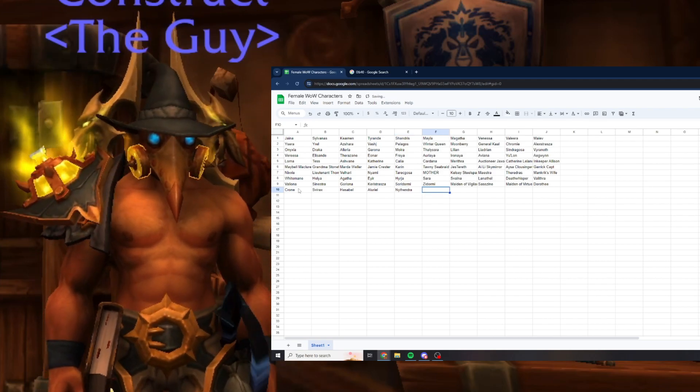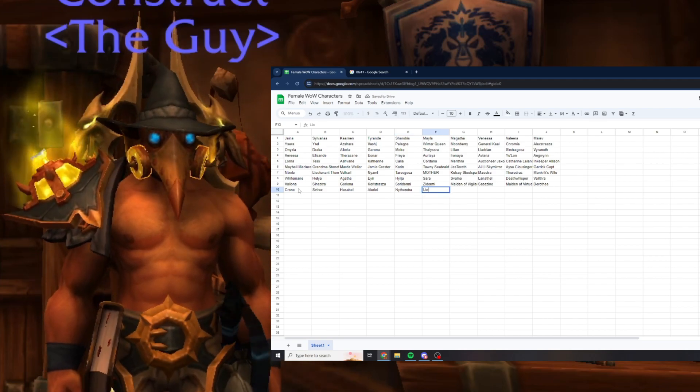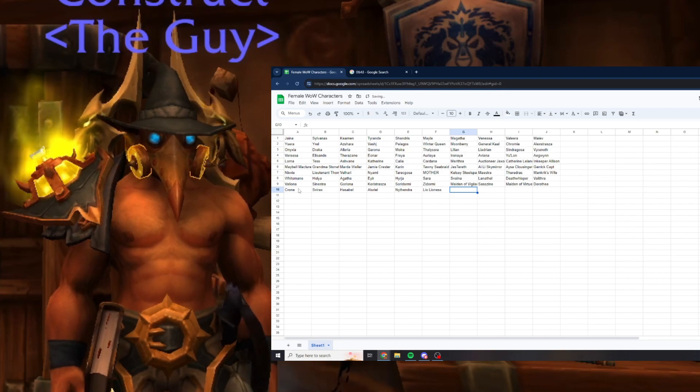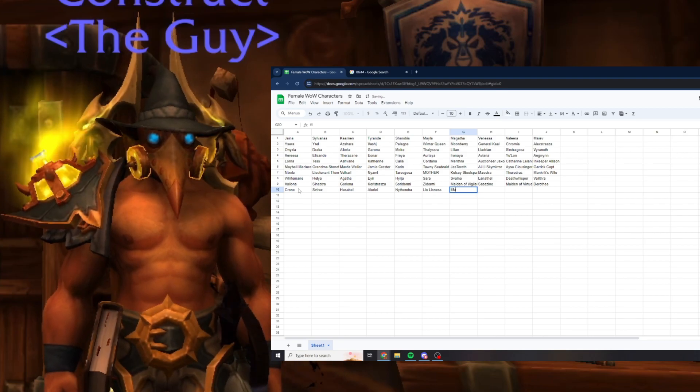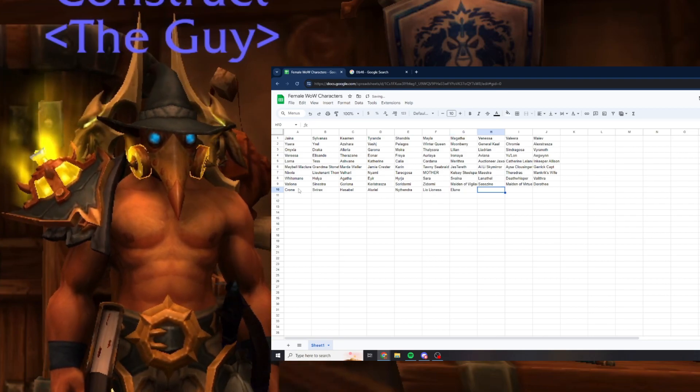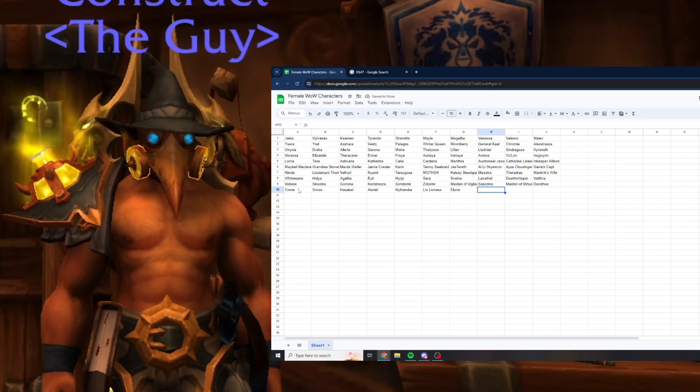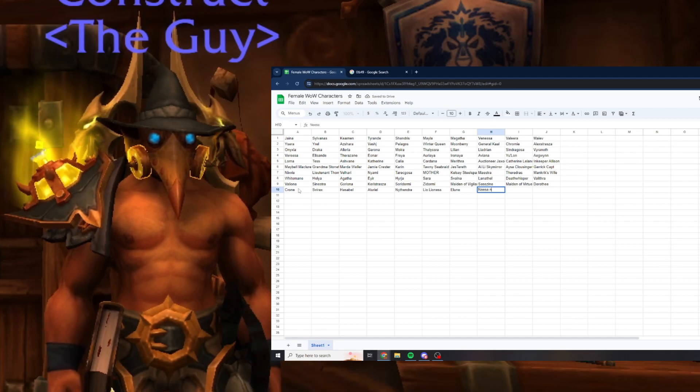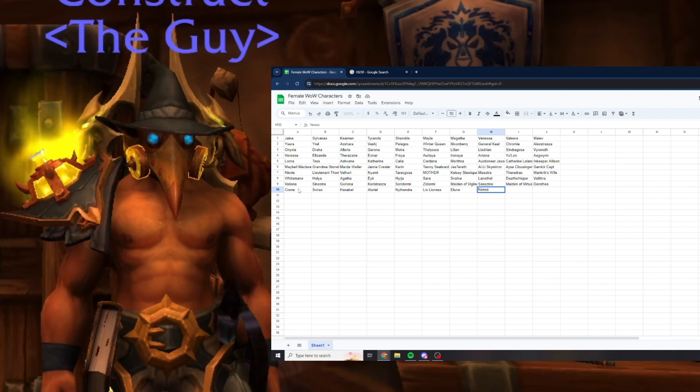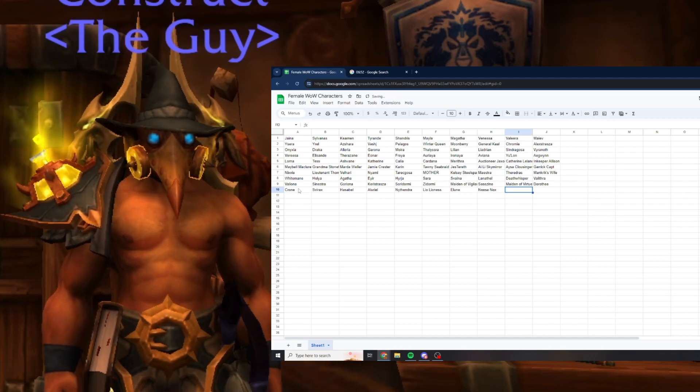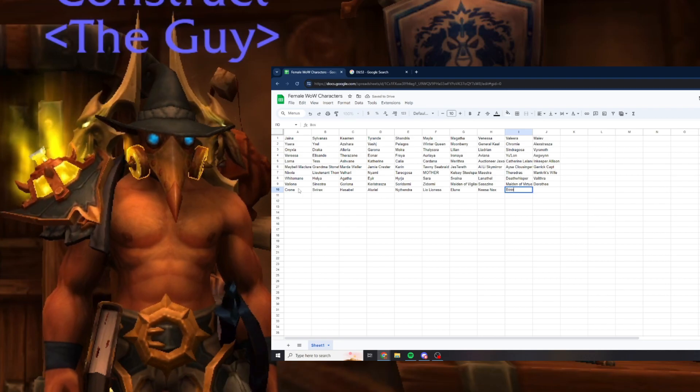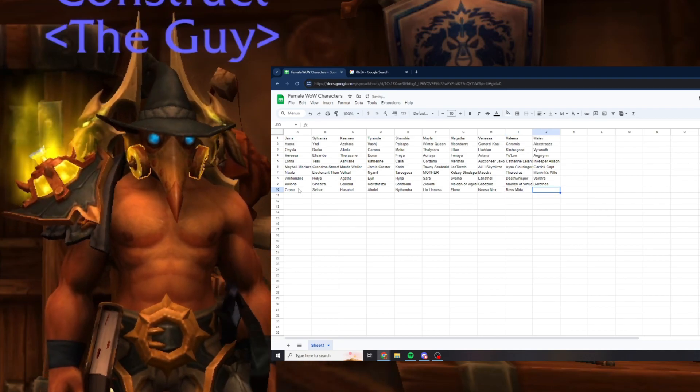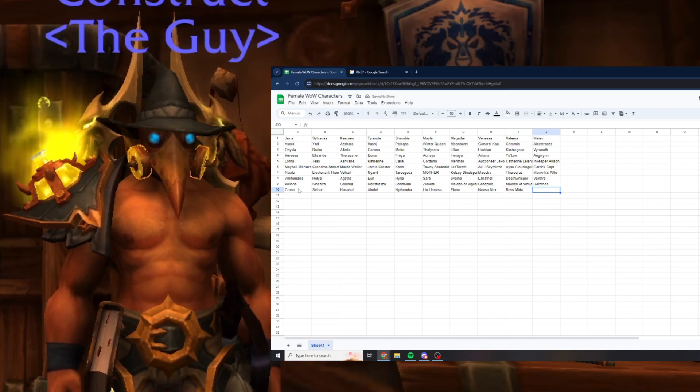Leo the Lioness, that was an easy one I should have gotten. Oh, Elune. Nissa Nox is in Iron Docks, she is that helmet that I really wanted for a while. Boss Mida is the really tall goblin.